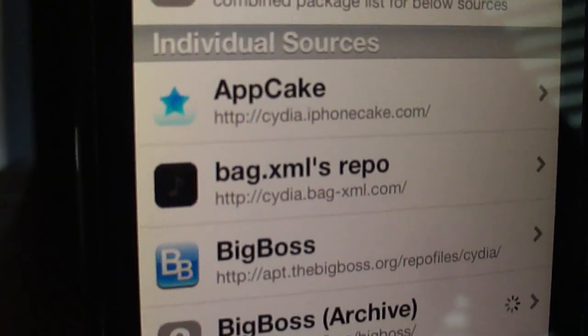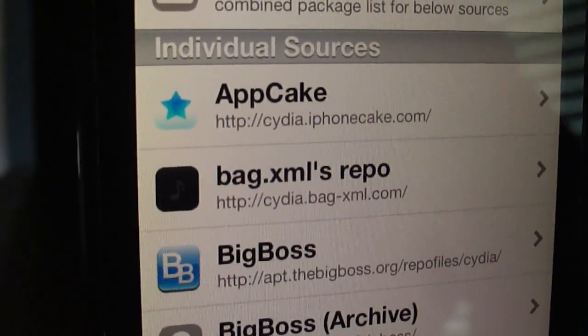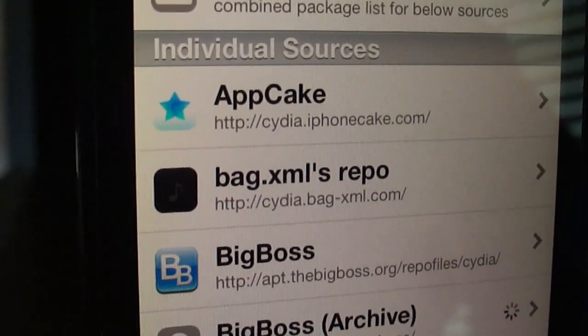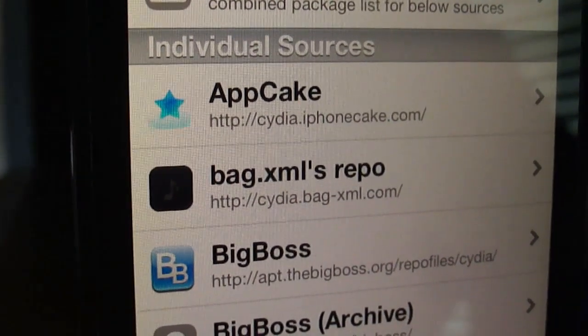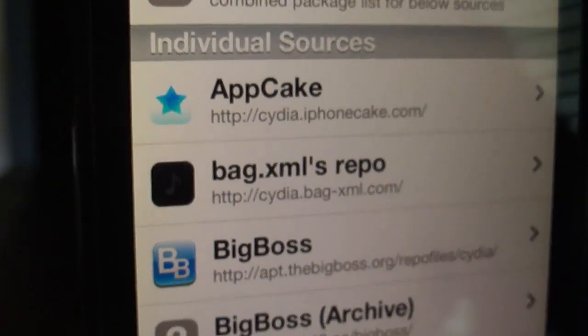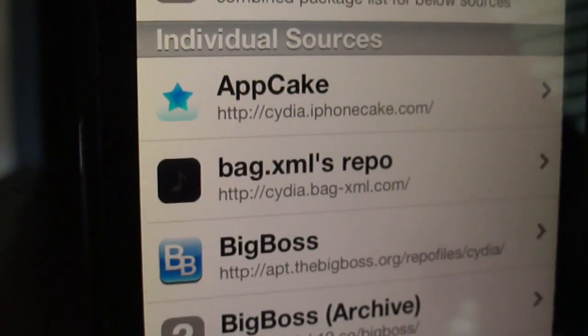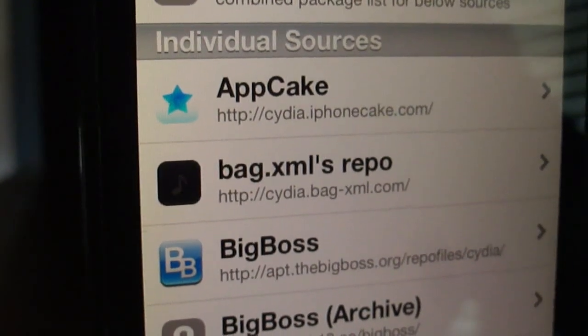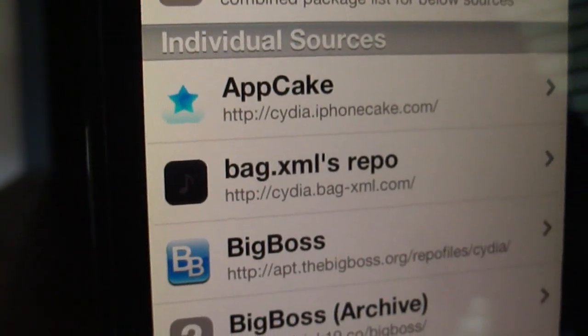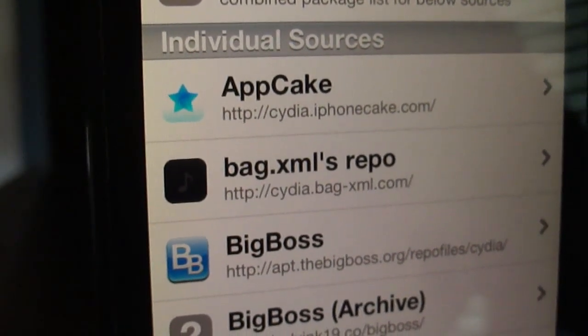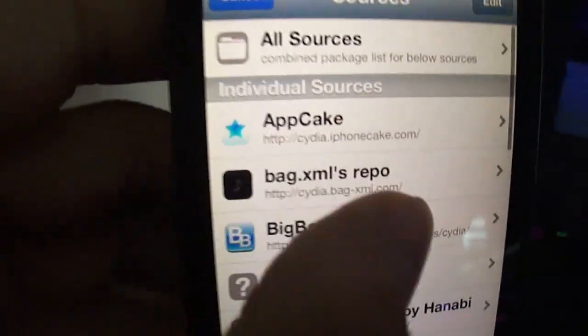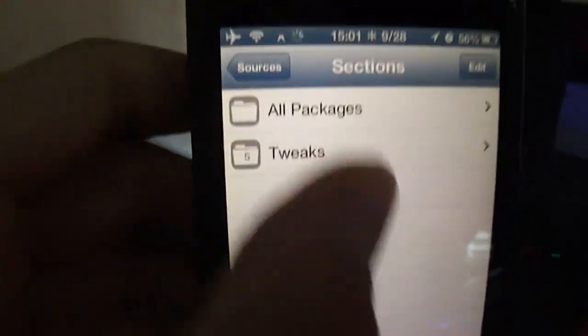You want to add bag.xml repository, so it is at this URL on the screen right now. It is also in the description in case you do need it. But anyways, you're going to click on that.